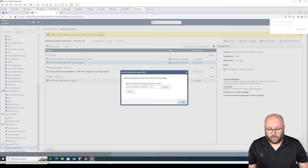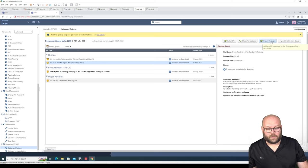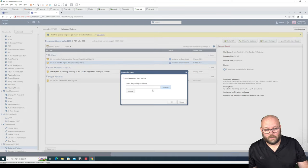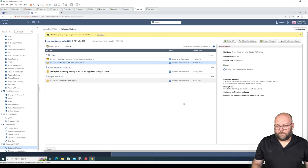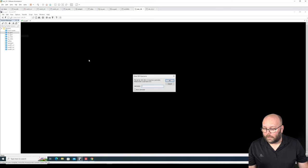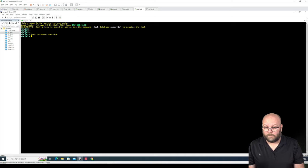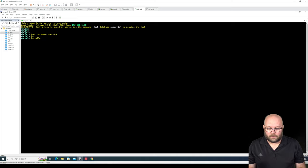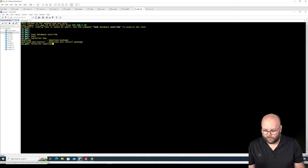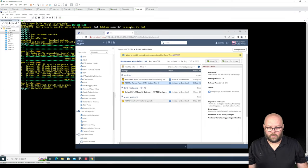If you don't have internet, do Import Package — download the image first, then import it and browse. If you don't have the Gaia portal and only have CLI — for example if you're doing VSX — you can use the installer CLI command, which is the same as CPUSE. You can do installer download and use tab to see what's available to download.